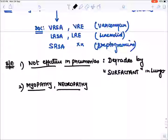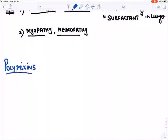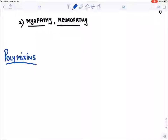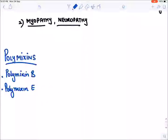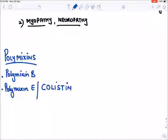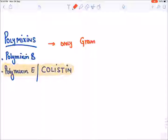The next group of antimicrobials is polymyxins. We have polymyxin B and polymyxin E. Remember, polymyxin E is also known as colistin. These drugs are given only for gram negative bacteria.